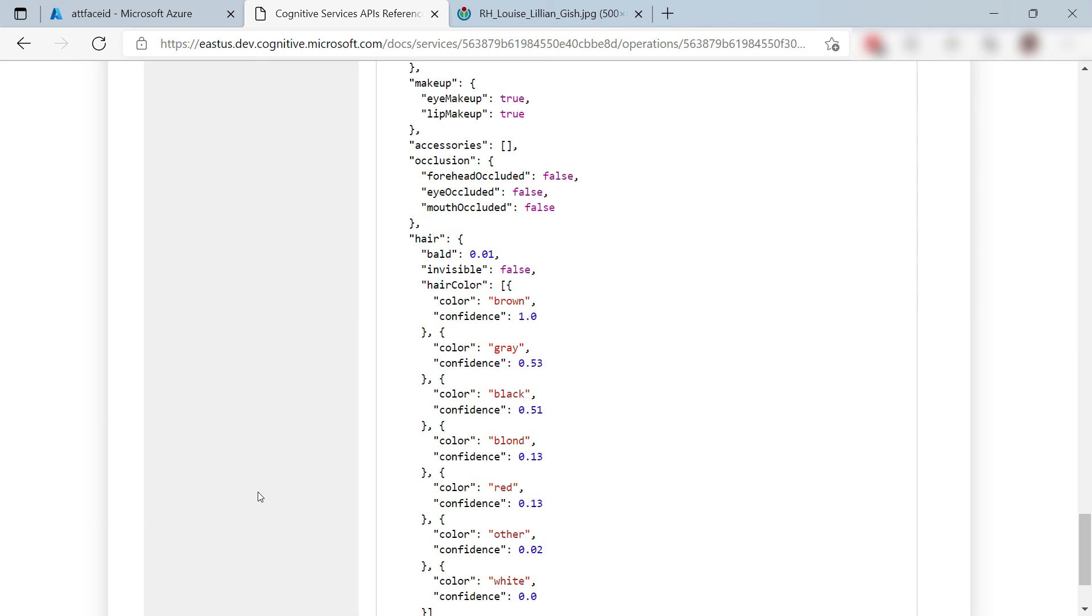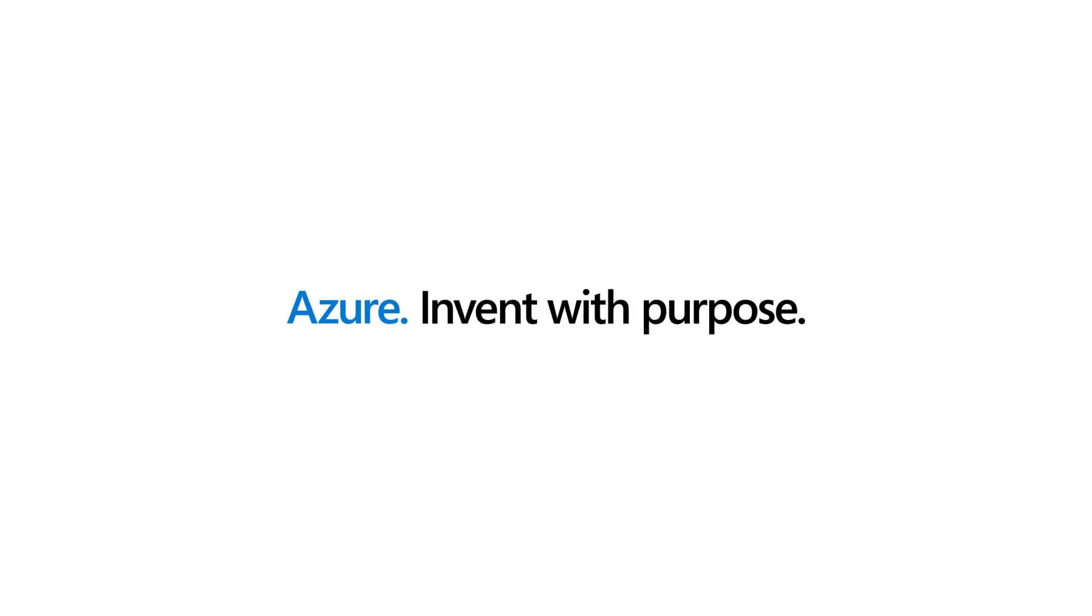You can use the Azure Face Service to detect faces and facial features just by calling an API. Go and check it out.